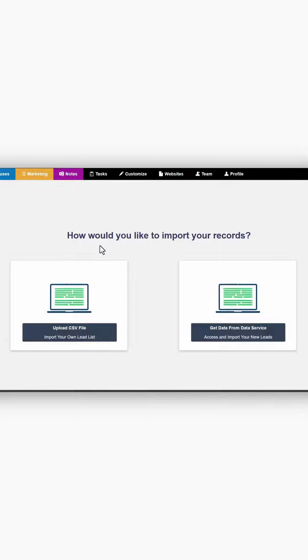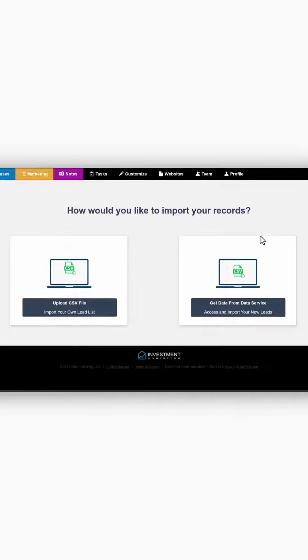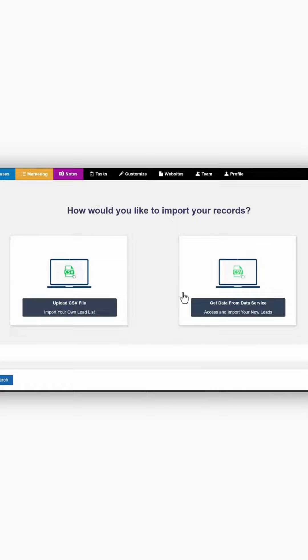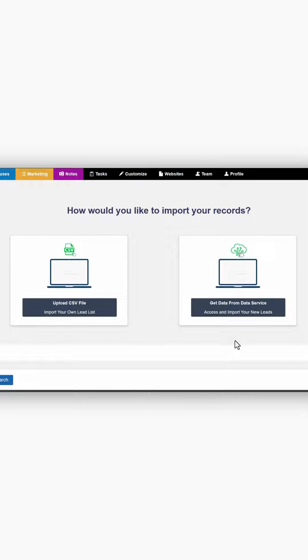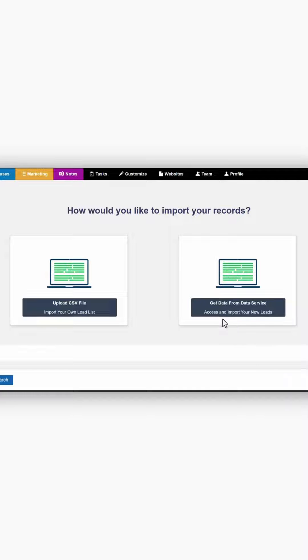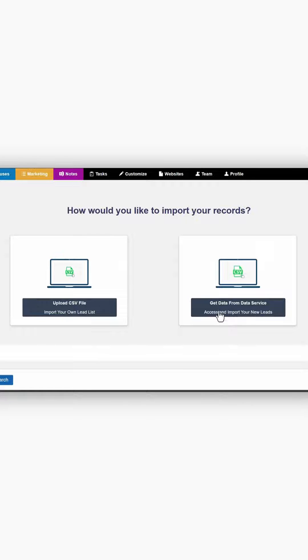It will give you choices on how to import your records. In this training, we're going to take a look at from the data service. It is the most effective and swift way to get leads into Investment Dominator.